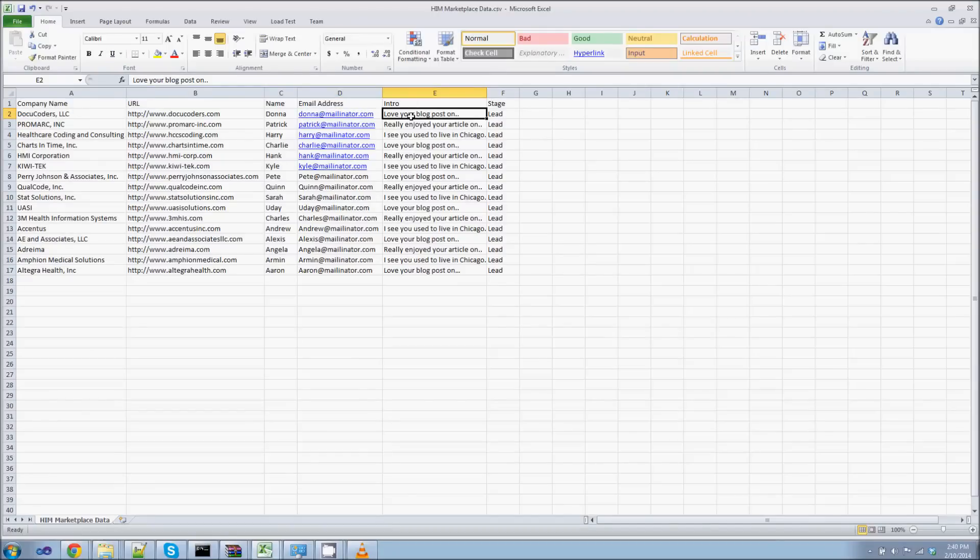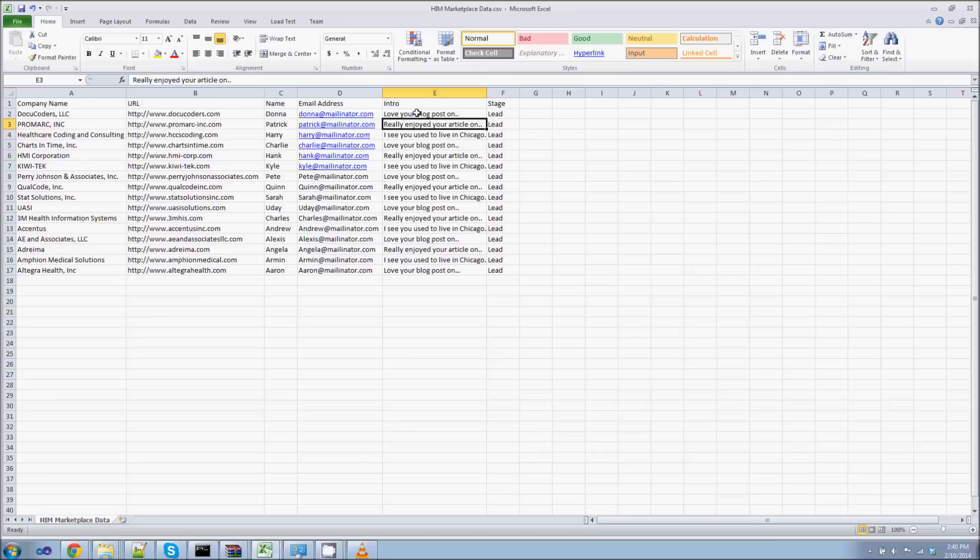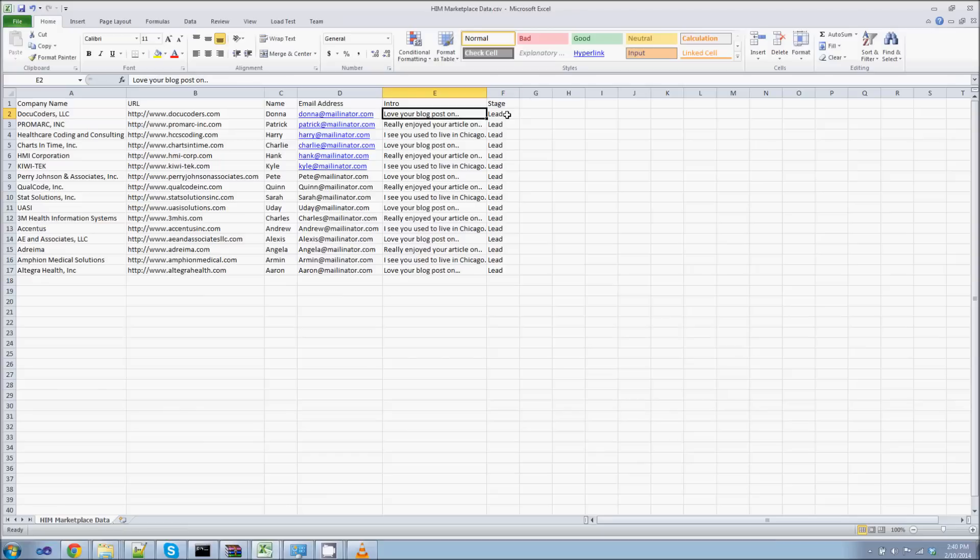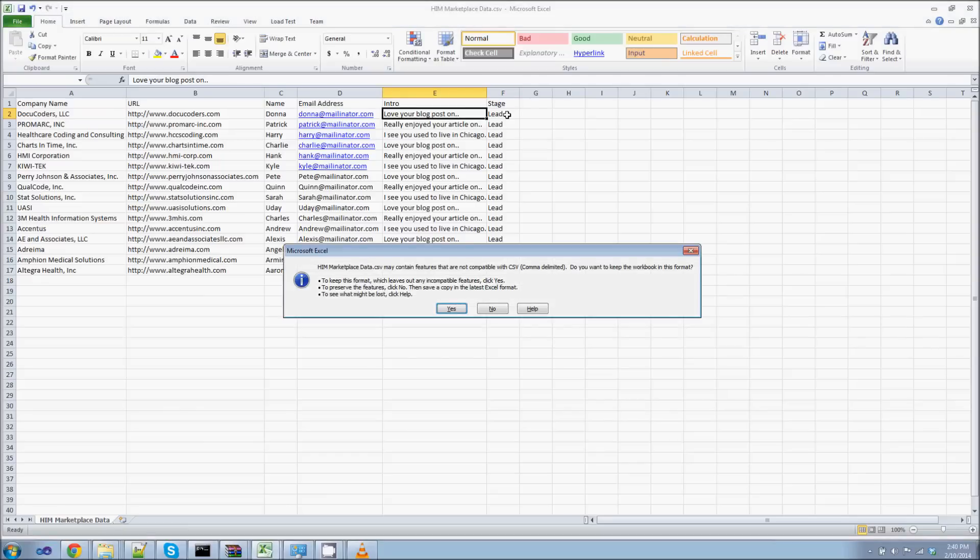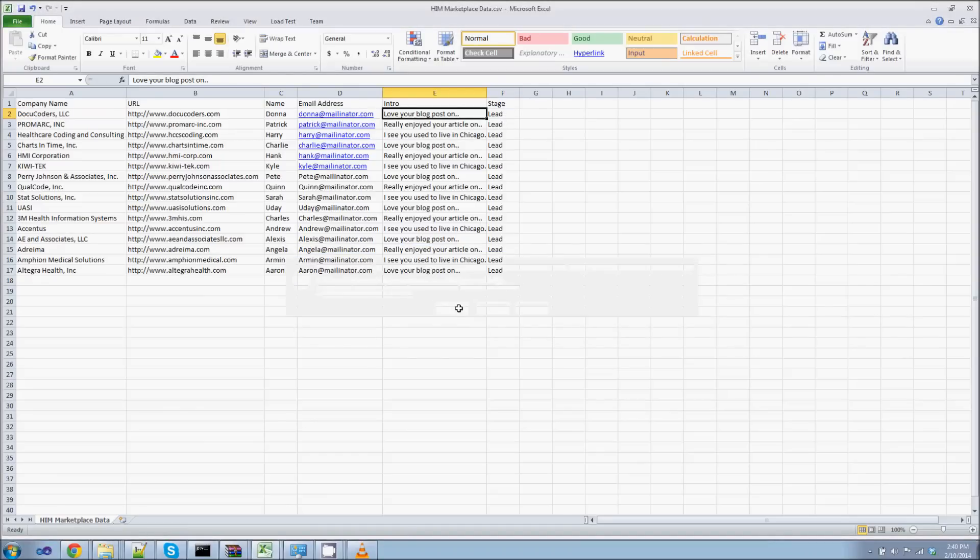So these are the personalized introductions that I would put in, you know, if I'm contacting Donna. Love your blog post on blah, blah, blah. And you can see I've just put in a couple samples that we can use just to illustrate. I've also added a stage column here to my CSV. And this is going to tell Streak where we should put these leads to begin with. So I just put them all in the lead stage. So I'm going to save this as a CSV. Excel is going to say, hey, it's a CSV. Are you sure?